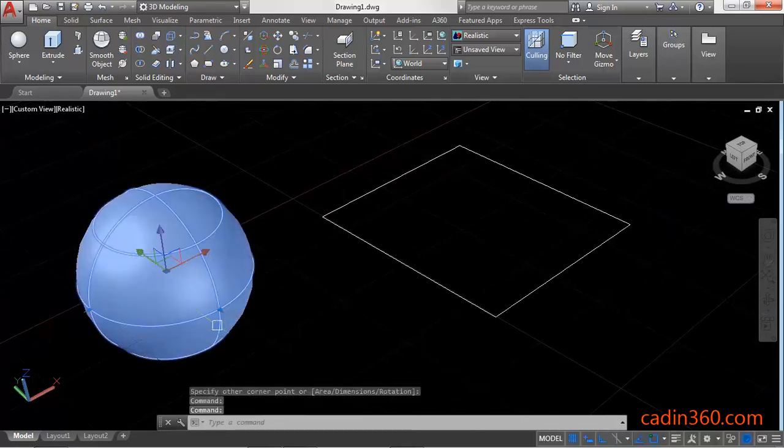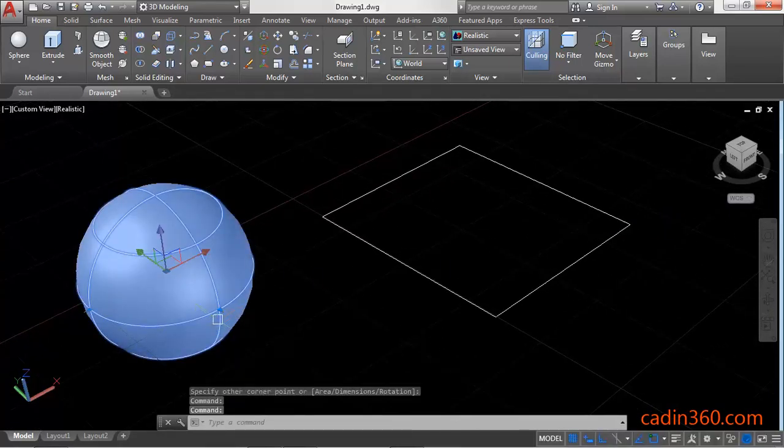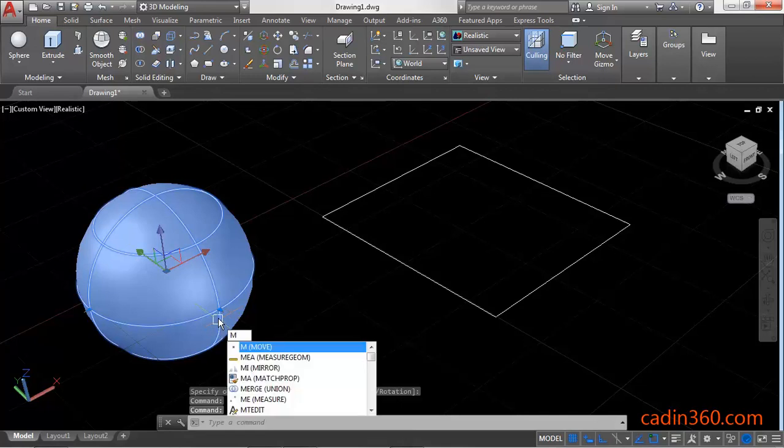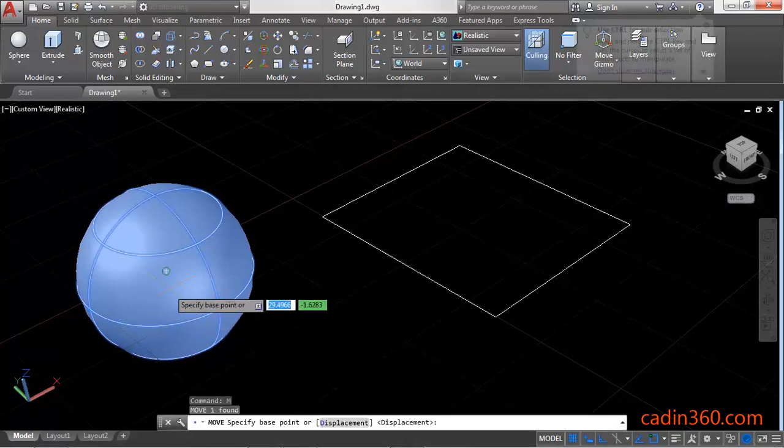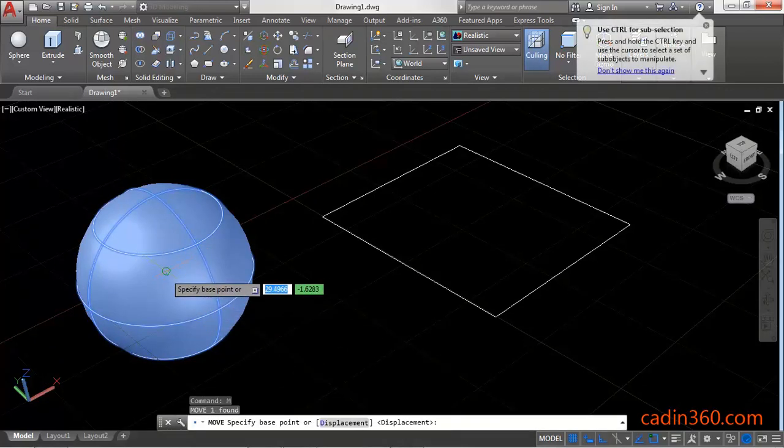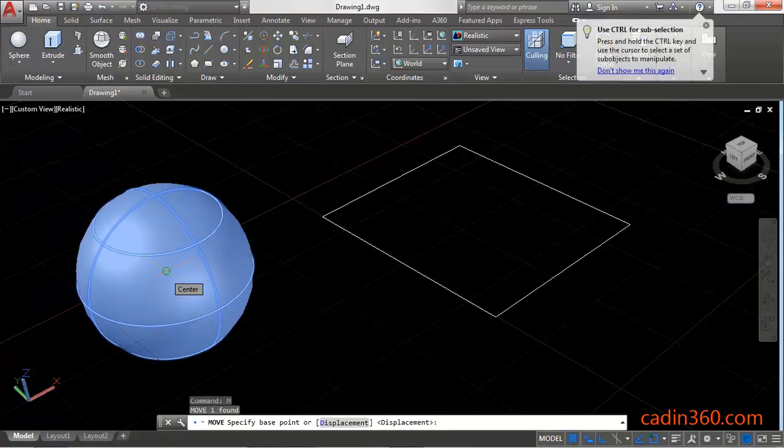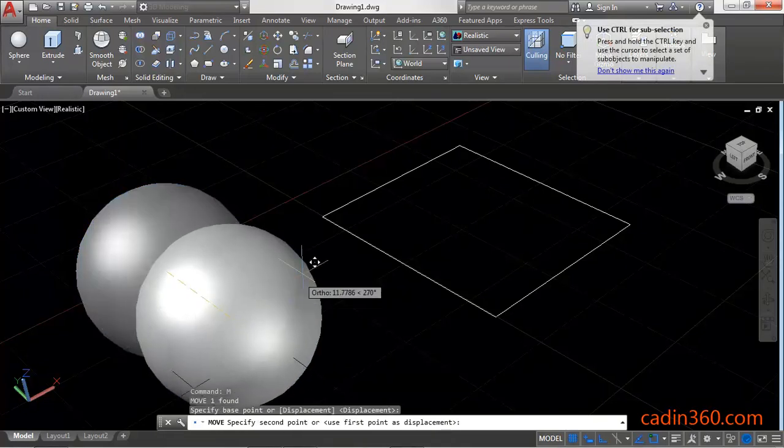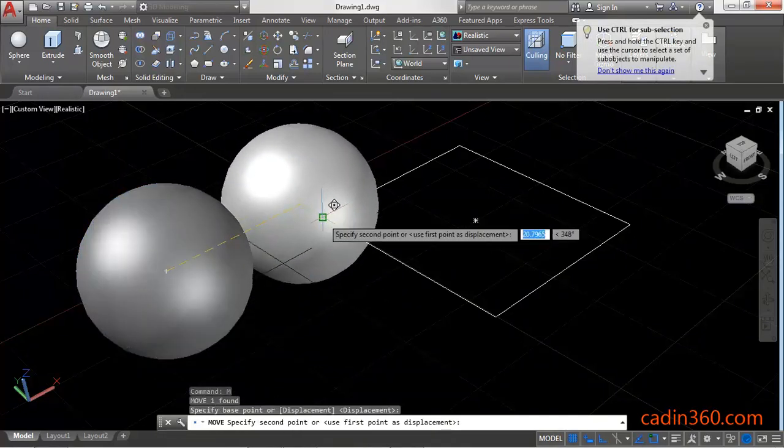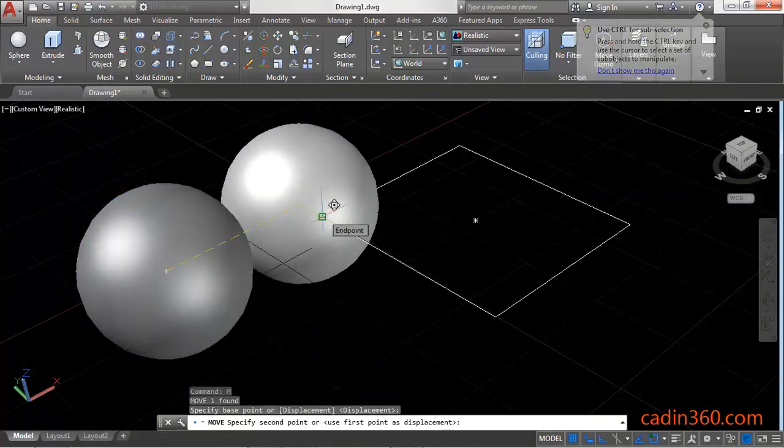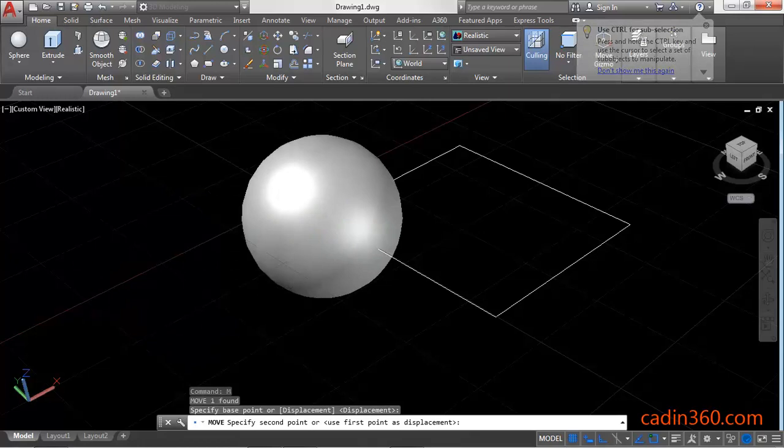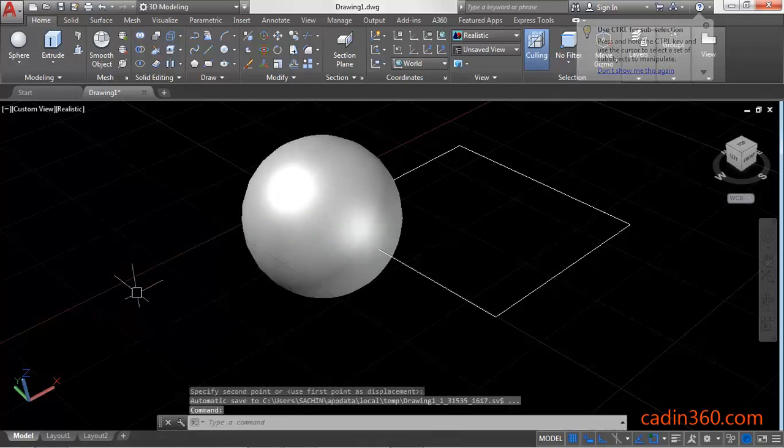Select the sphere and press the Move command, for which you type M and press Enter. Select the center point of the sphere as the base point and place it on the corner of the rectangle.